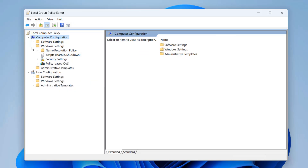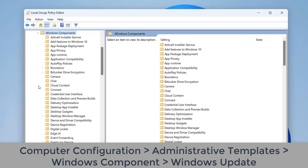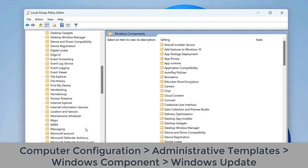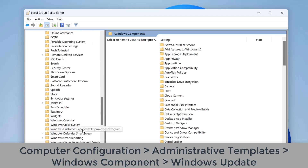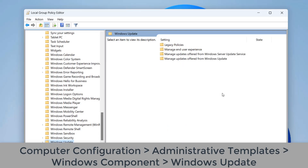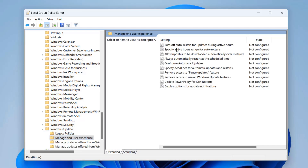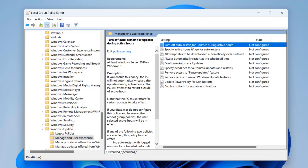Next, we're going to configure 'Prevent Auto Restart With Logged On Users During Scheduled Update Installations.' This is found in Computer Configuration, Administrative Templates, Windows Components, Windows Update. This stops Windows from automatically restarting, which can be devastating for someone with lots of tabs and work documents open when Windows suddenly shuts down to install updates.